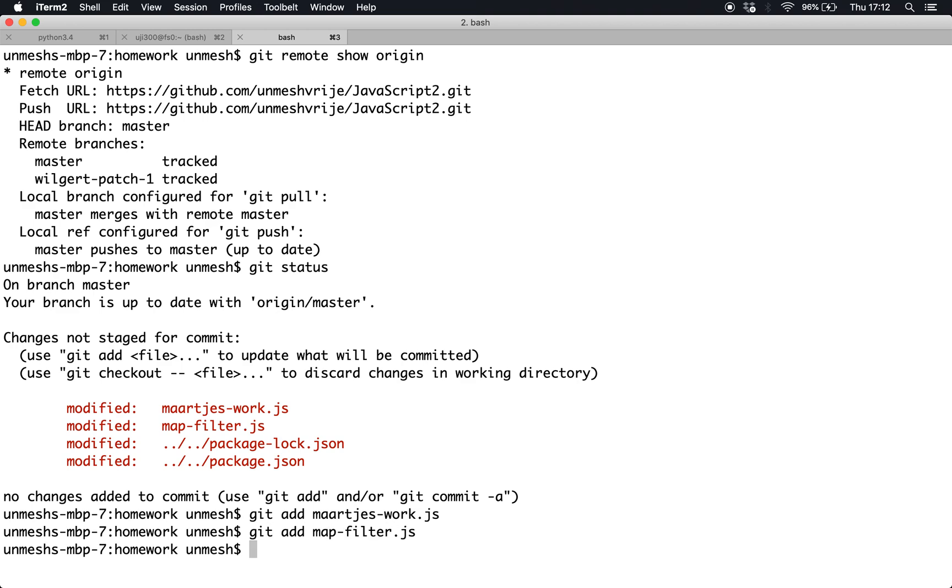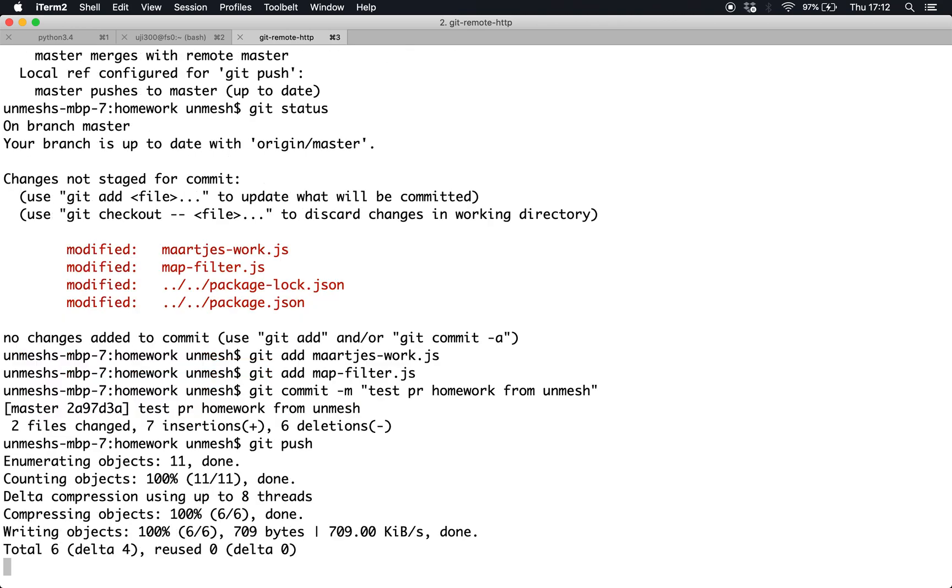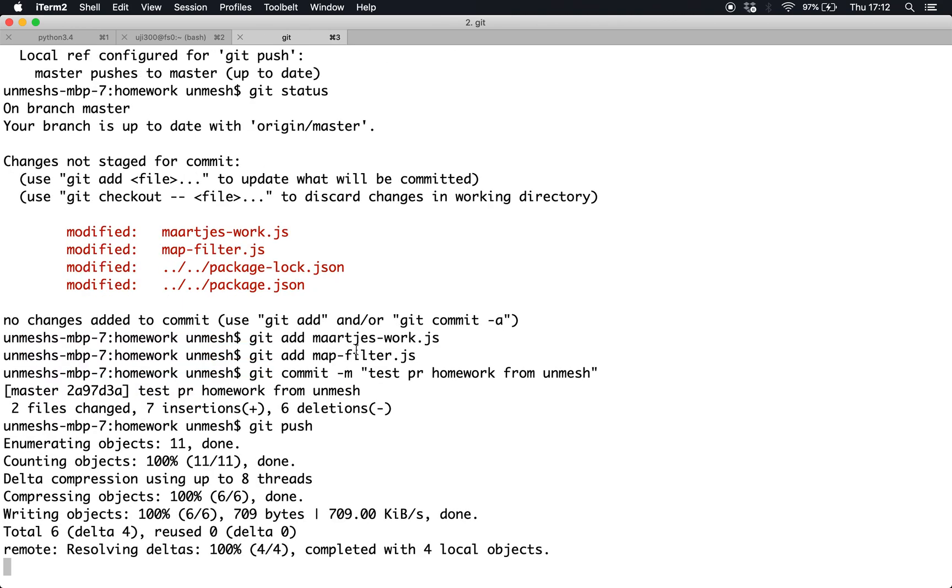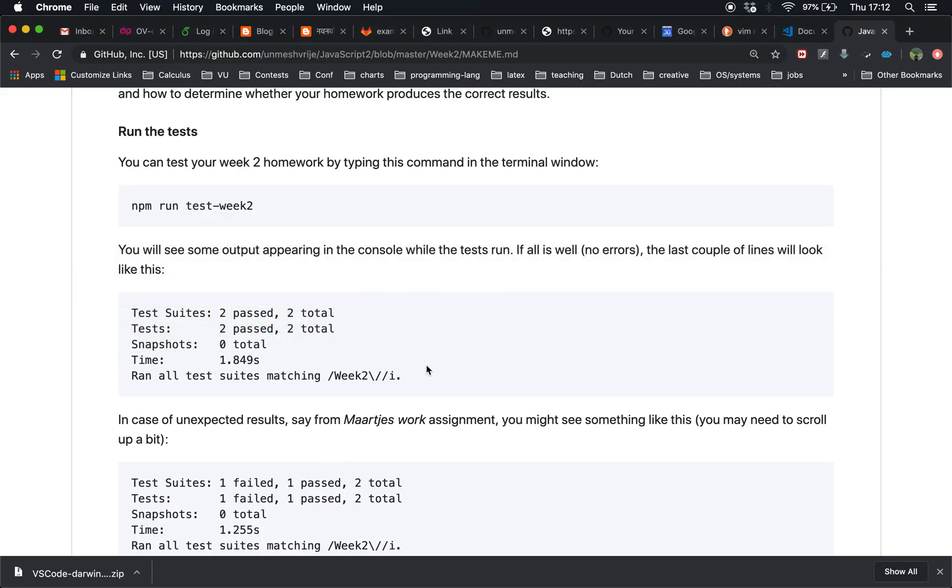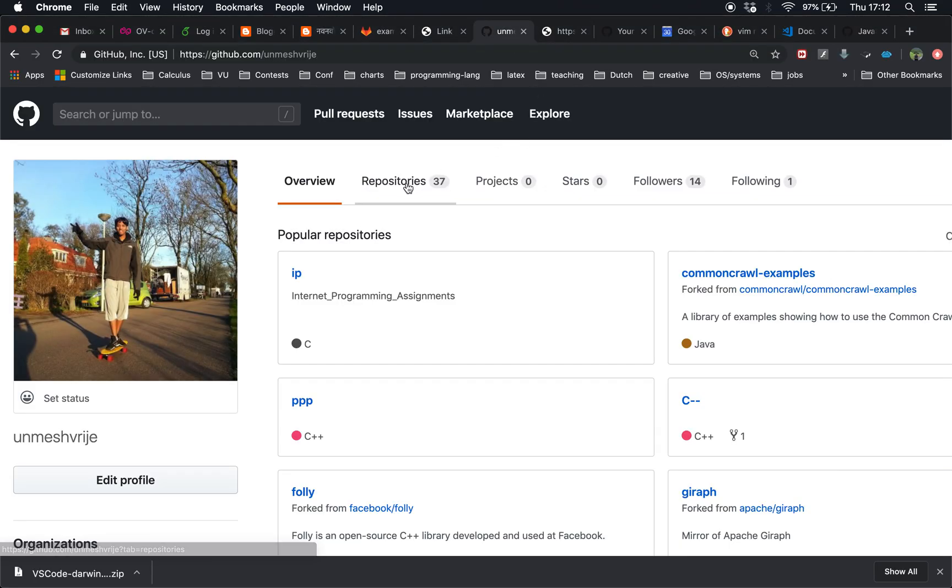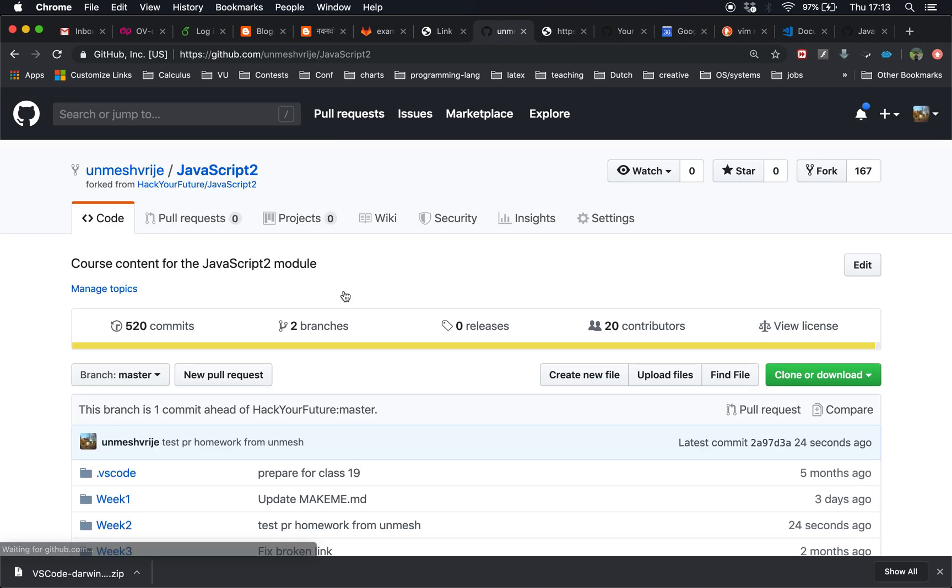So I'm going to add Marche's work.js and I'm going to add mapfilter.js, and I'm going to say commit test PR homework. This is a commit I made to my own repository. I'm going to make a push. It's successful.